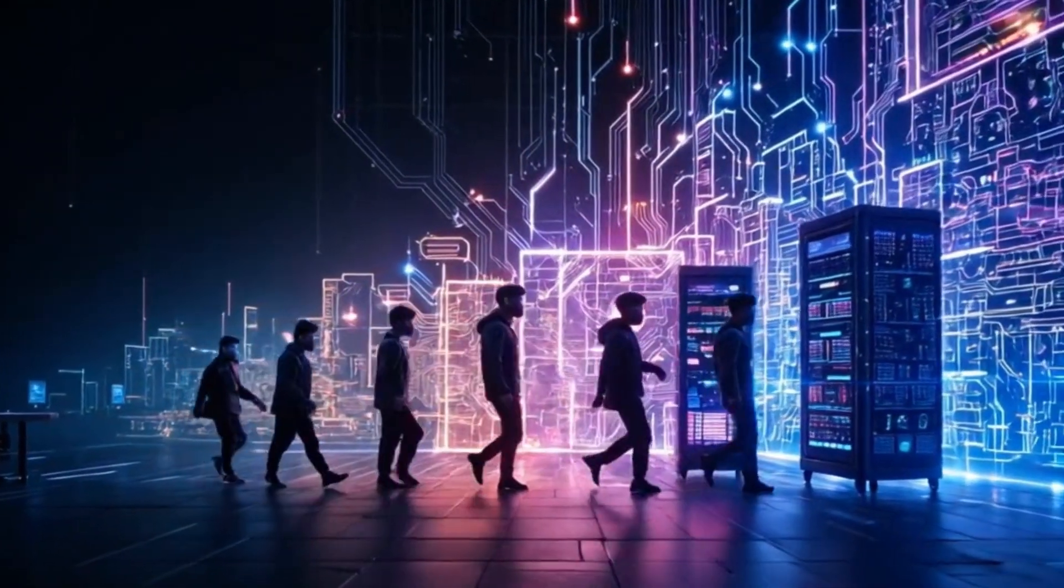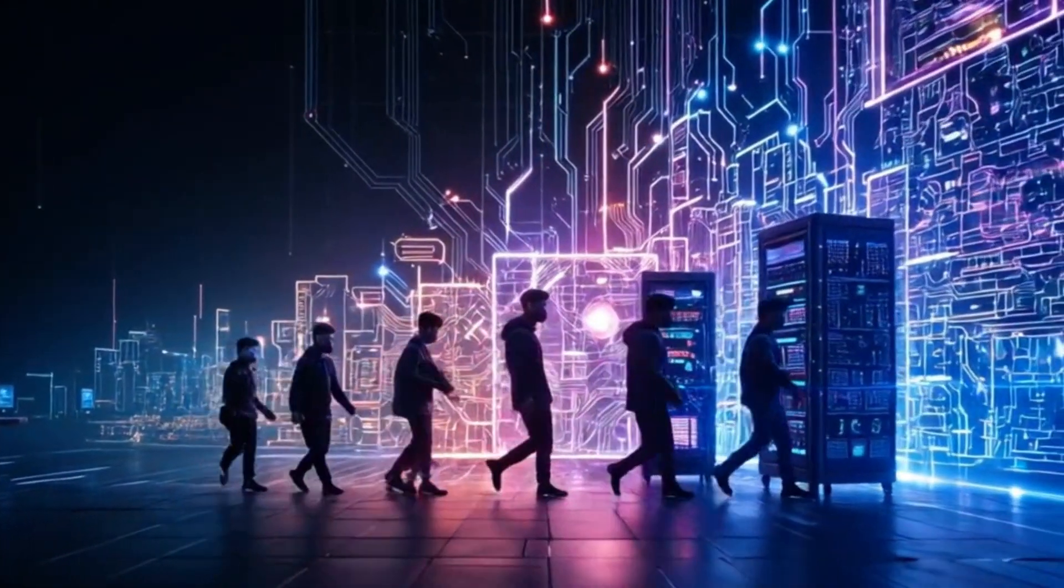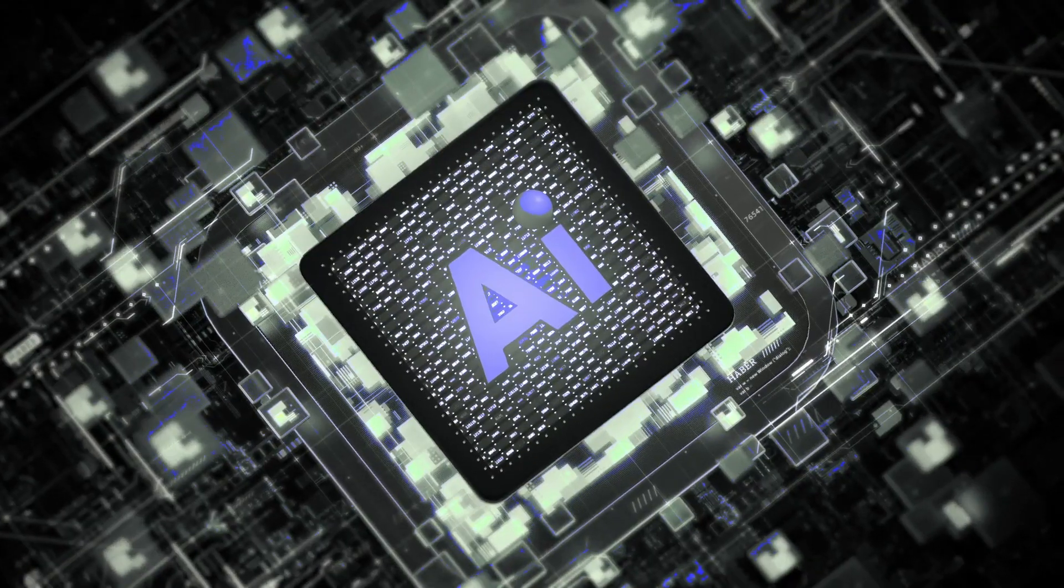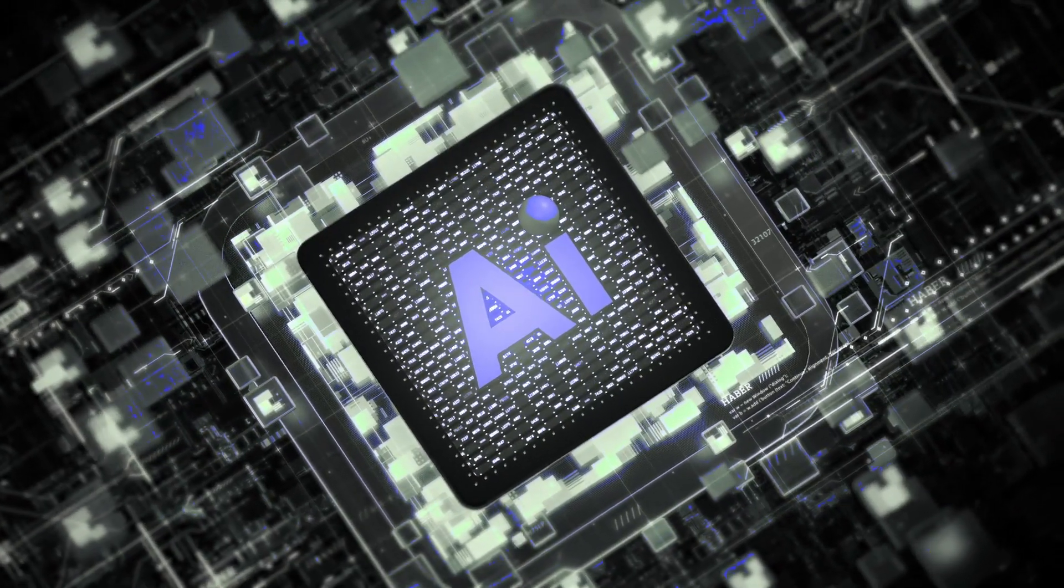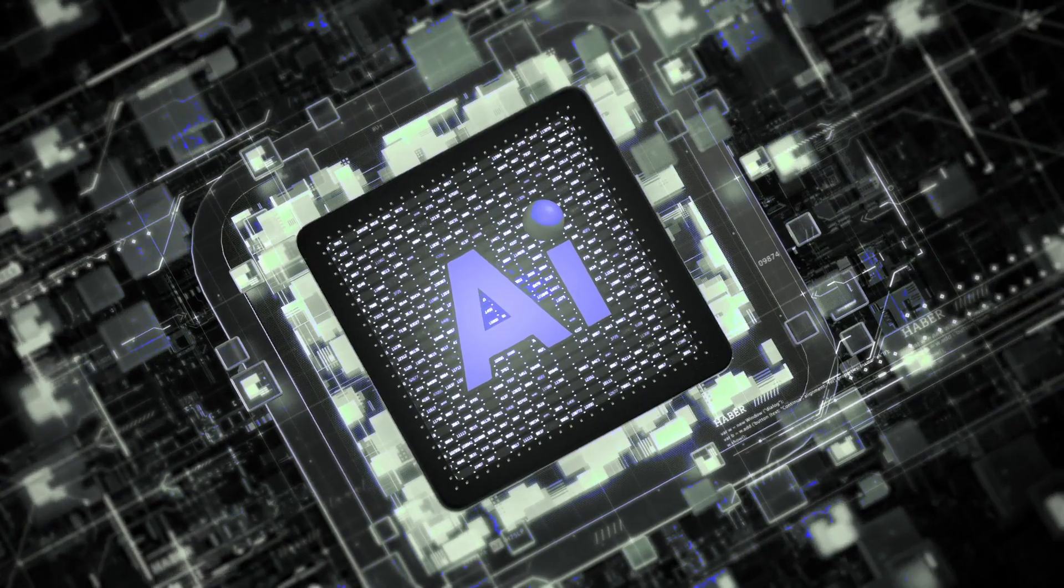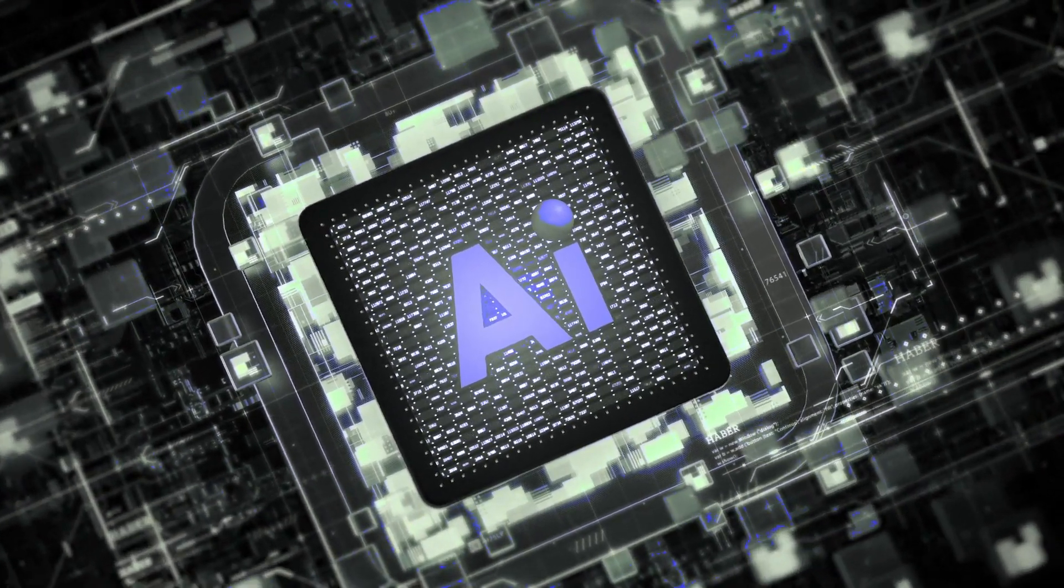Until now, most of these chips have worked using electricity. But what if the future of AI wasn't electrical at all? What if it was made of light?